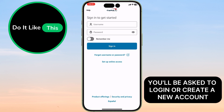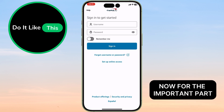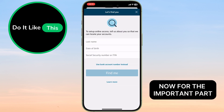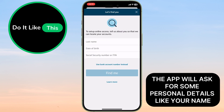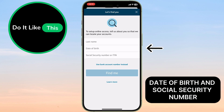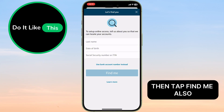You'll be asked to log in or create a new account. To create a new account, choose Set Up Online Access. Now for the important part — the app will ask for some personal details, like your name, date of birth, and social security number. Make sure you enter everything accurately, then tap Find Me.